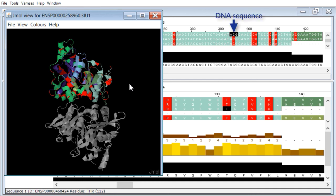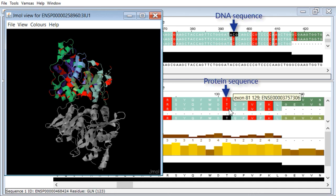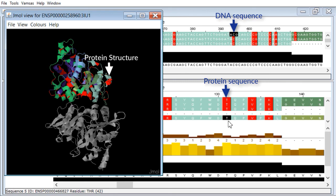So we've gone from sequence variants straight through to structure variants, from genome to protein structure, with almost no effort at all.